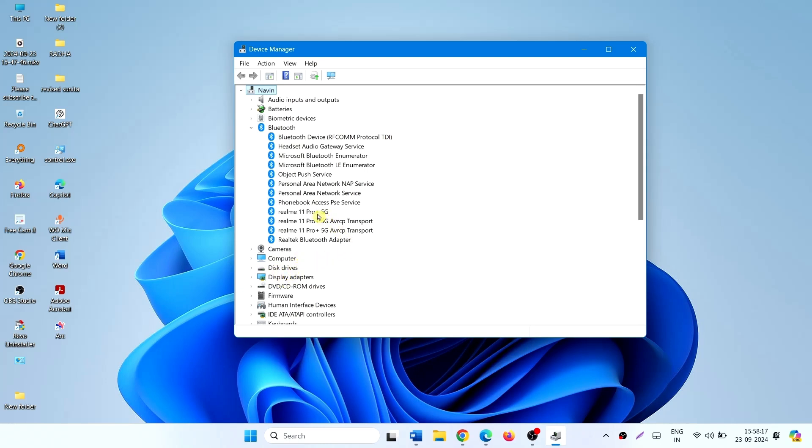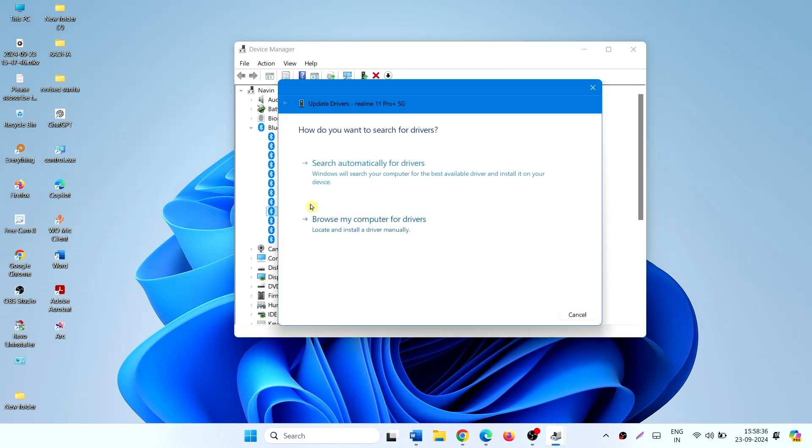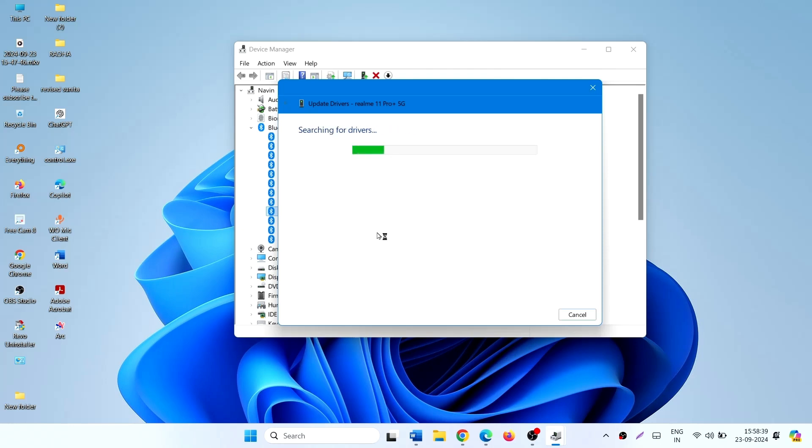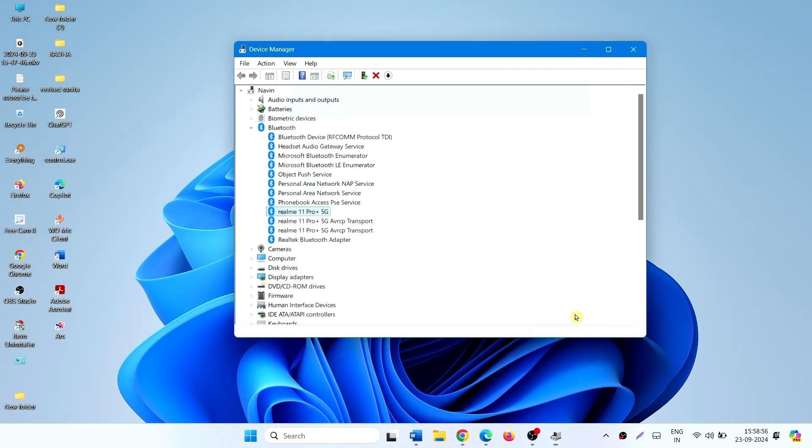Right-click on the device and select Update Driver. Click on Search Automatically for Drivers. The best drivers for your device are already installed. Click on Close.